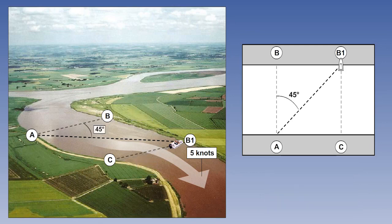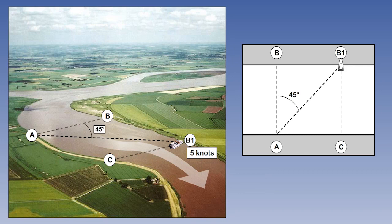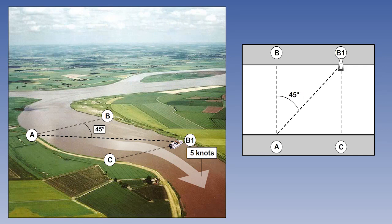Note that when it leaves point A, the boat sets off with its bow pointing directly towards B. But because the speed and direction of the water stream is superimposed on the speed and direction of the boat, its resultant track is about 45 degrees to a line joining A and B.